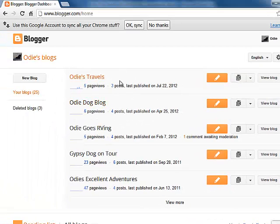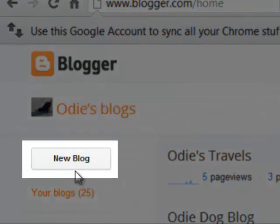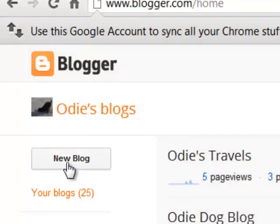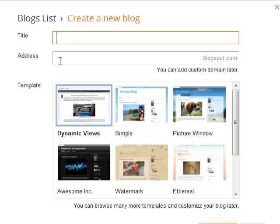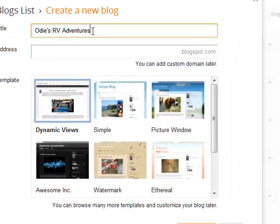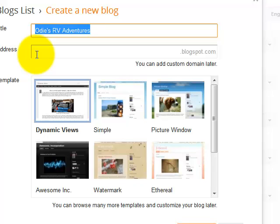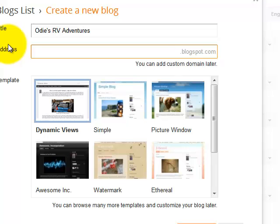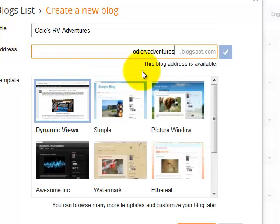Now, he's done this before, so he sees lots of different blogs. You shouldn't see anything here, and you will just click on the button that says New Blog. The title can be anything you want it to be. That's what shows up at the top, and you can change it at any time, so we're just going to make it Odie's RV Adventures. Now, the address is a little more specific. It needs to be unique, because this is the URL, the address on the web to find your blog. It will have .blogspot.com at the end, but before that it can be anything you want, as long as it's not already in use. So I'm typing Odie RV Adventures, and it has already looked it up and it says that is available. So we're good to go.